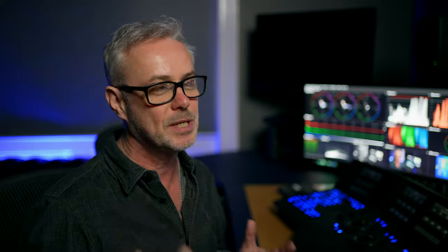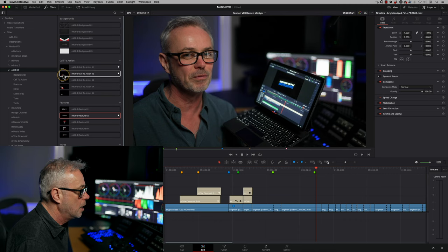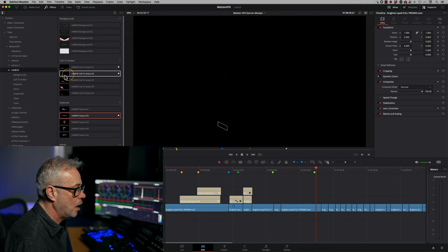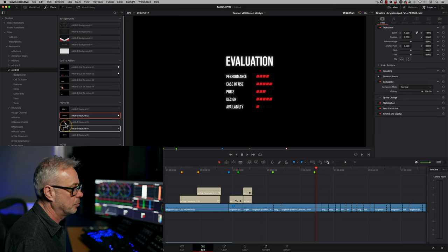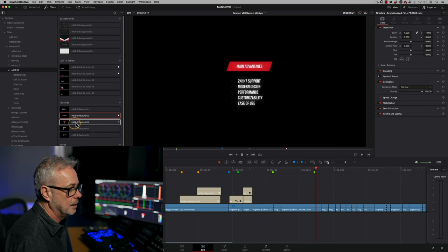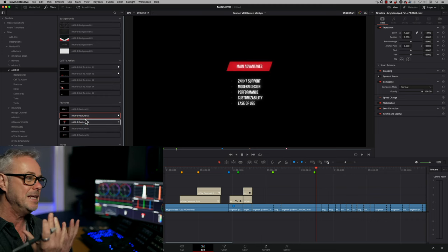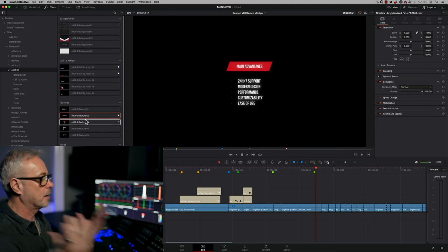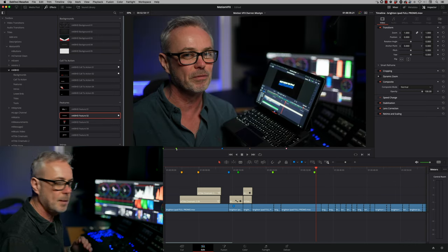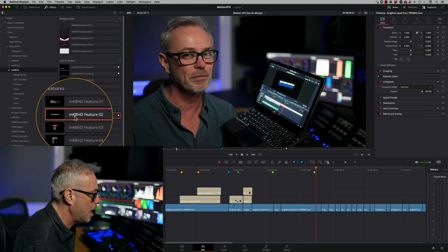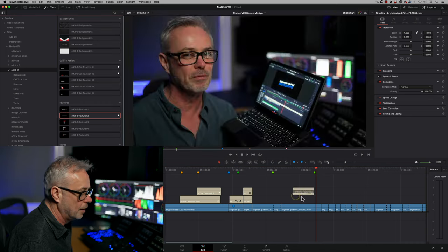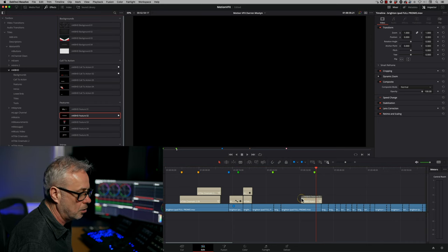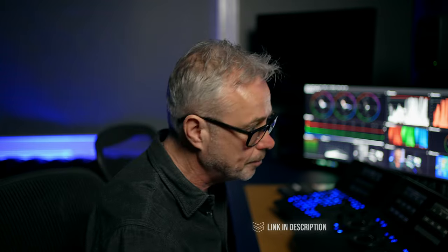So the third pack in my bundle is MKBHD. I use this an unhealthy amount. This is in nearly all my YouTube videos, and I use it a lot in our corporate productions as well, because it's got a lot of things like, I'll just show you, these things that really help you for tech explainers. So like this, for example, and these sort of things are really nice, easy-made graphics that I can customize really easily. So let me show you a few that I've used. So this one here, MKBHD feature two, I use a lot.